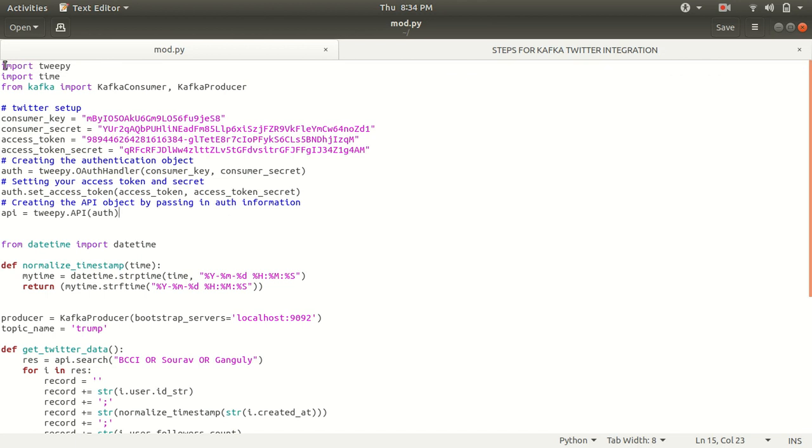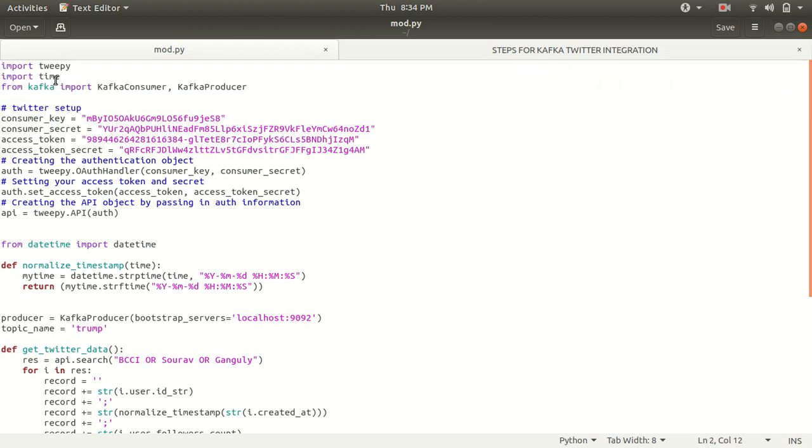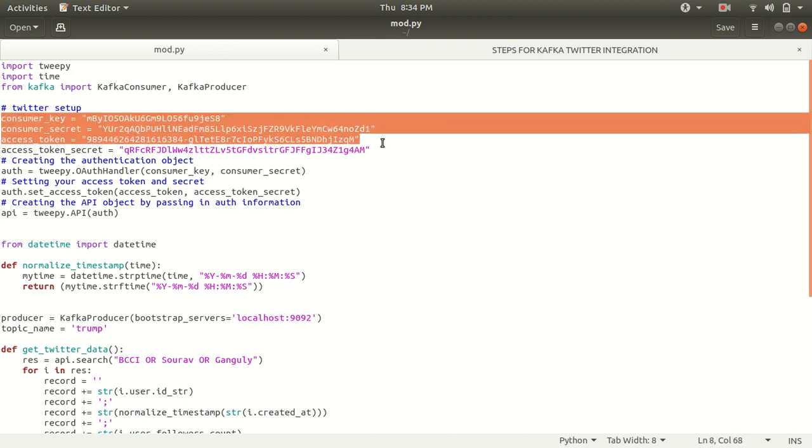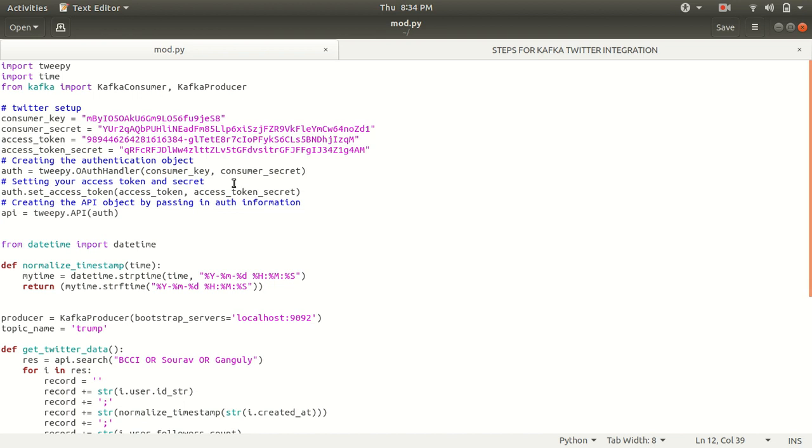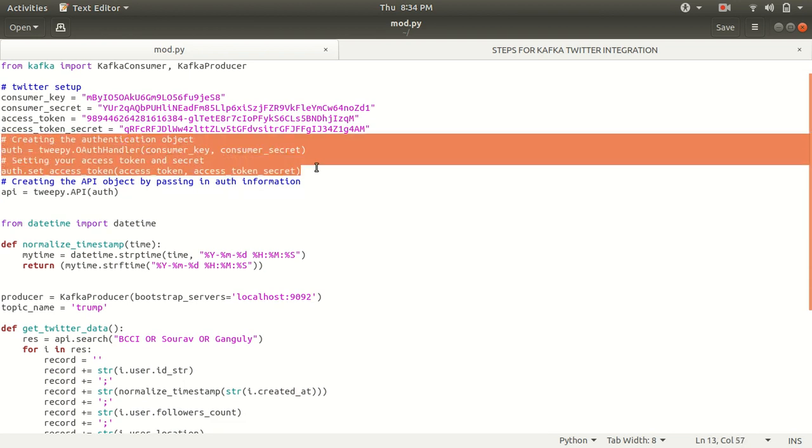Let me now show you the actual code for this. First of all, we are getting the libraries. We are using Twipy and we using Python Kafka. From the Kafka, we are importing Kafka consumer and Kafka producer. Afterwards, we are setting up the Twitter. These four keys you'll get from the Twitter developers account. Afterwards, we are now authenticating our credentials through this specified code. It's pretty much the same syntax which has been specified by our Twitter.